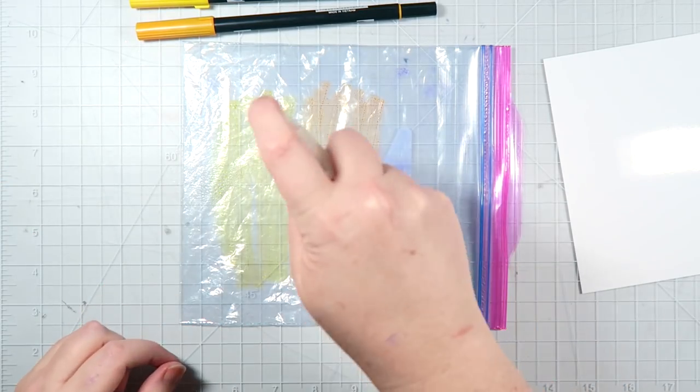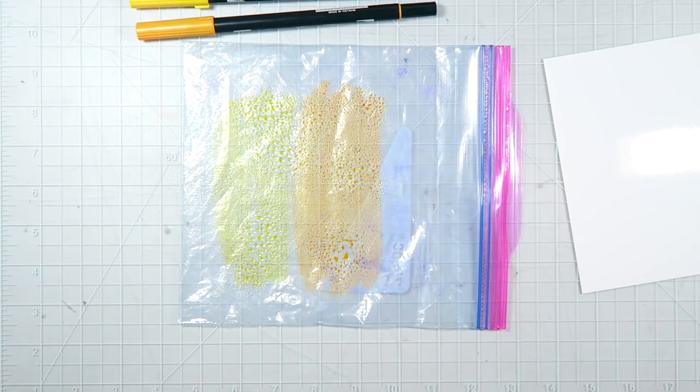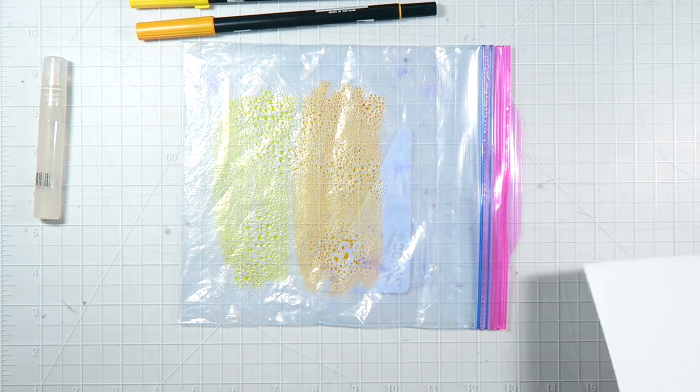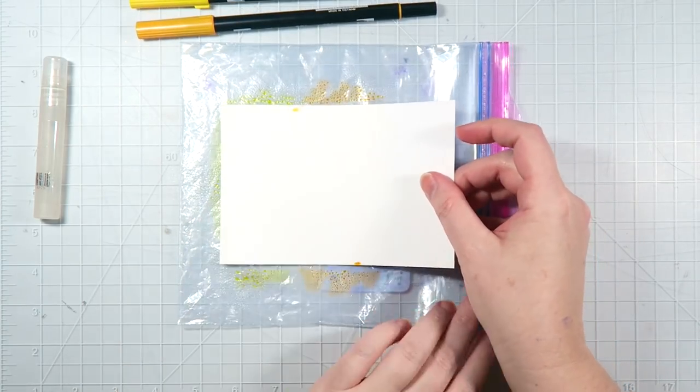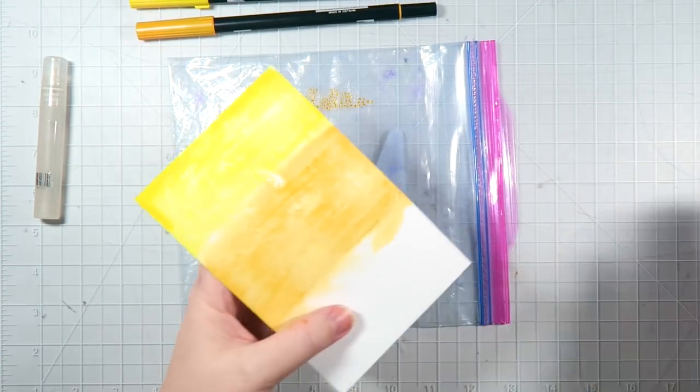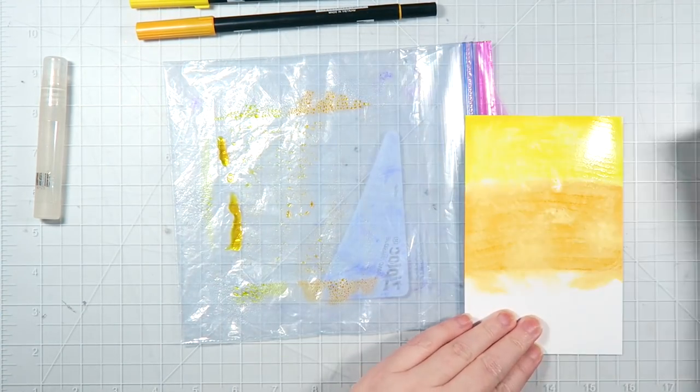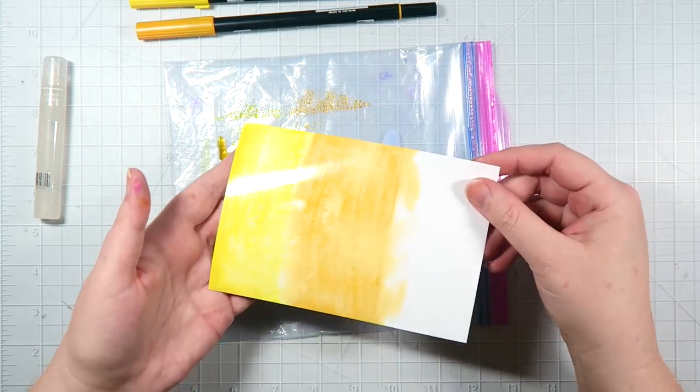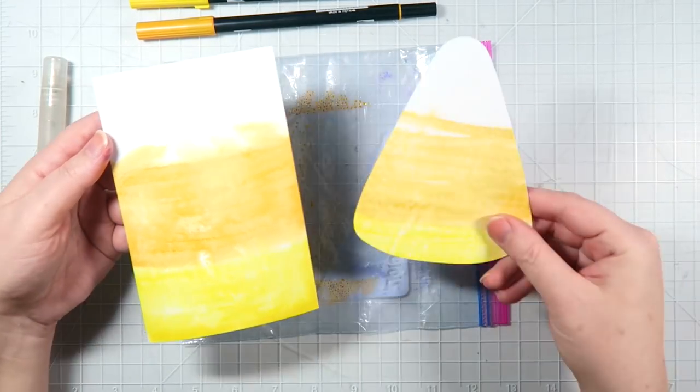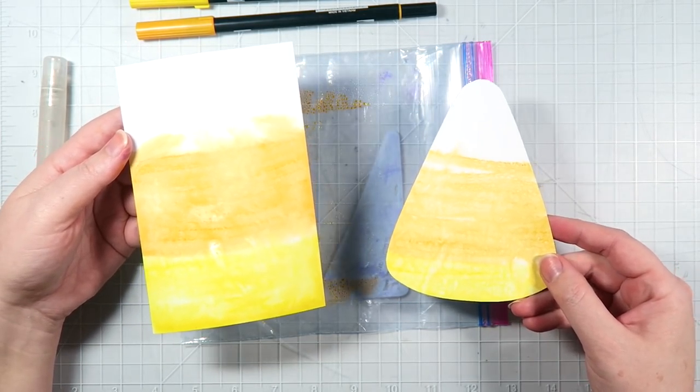Grab your spritzer bottle, spray the bag pretty thoroughly so the colors are nice and damp, and then dip the glossy side of your photo paper into the colors and you should end up with a really pretty gradient that's perfect for candy corn, as you can see here.